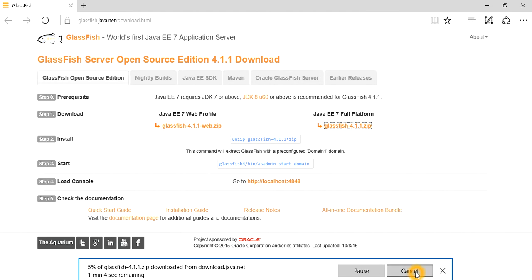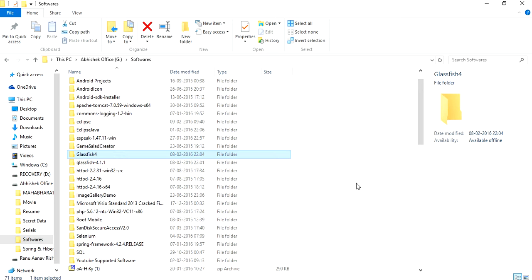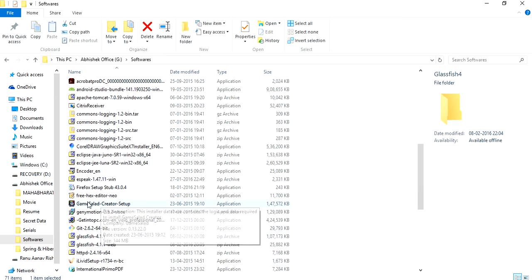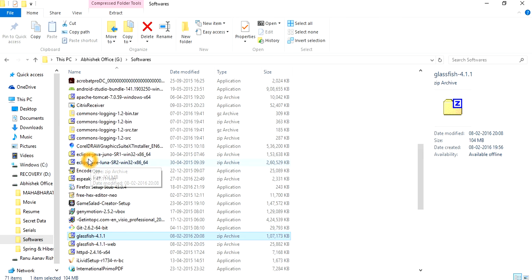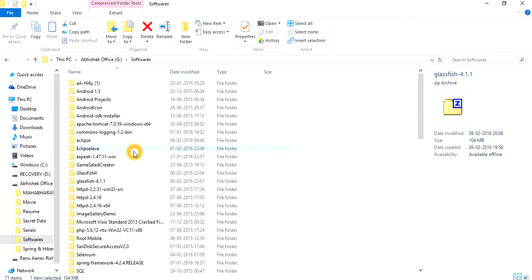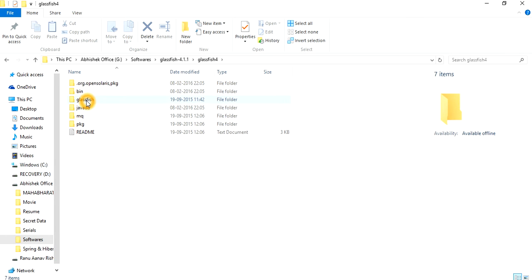Once your download is done, you will get a zip file. You have to extract or unzip that file and then you will get a folder. Inside that folder you will have the GlassFish flow, the classes, and some other folders as well. Since you are just setting up the server, you should not worry about the rest of them. You have already downloaded and unzipped the GlassFish server zip file.